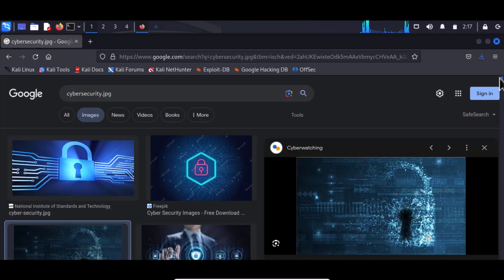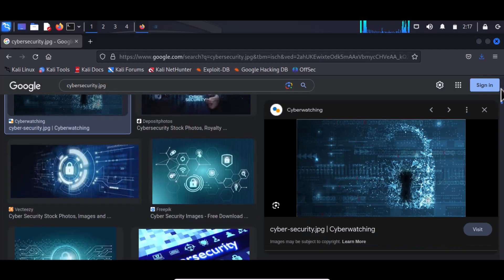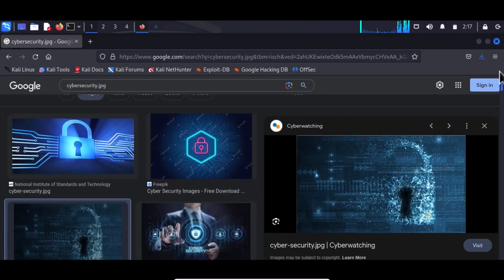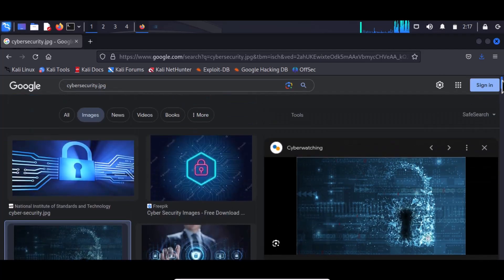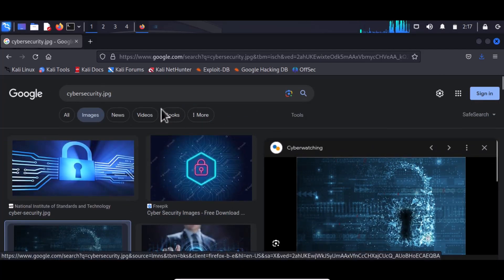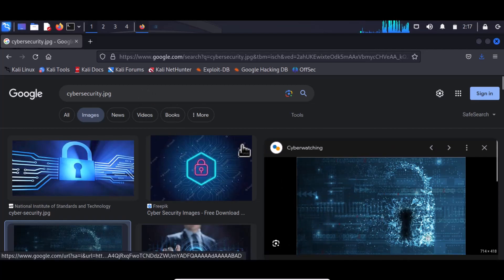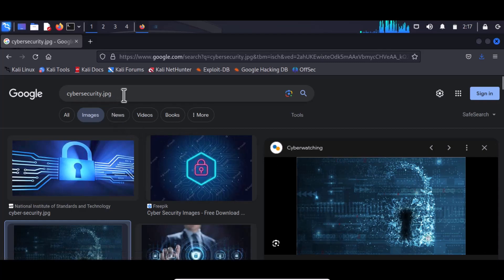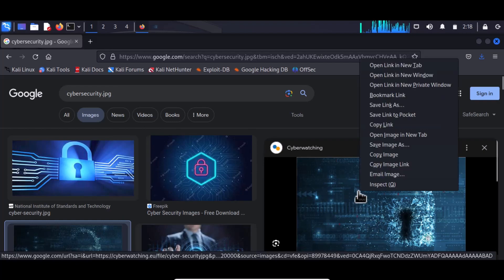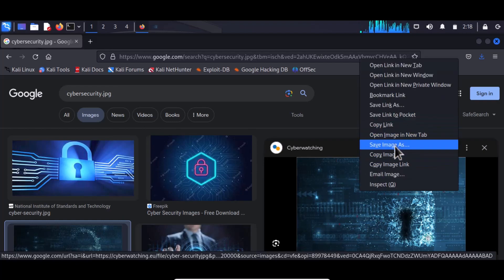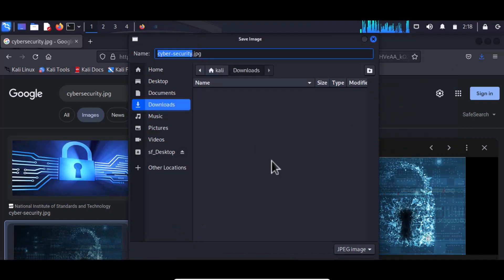You have to go ahead and get a picture that you prefer to use for this task. There are many pictures available, but I prefer to use this one — cybersecurity.jpg. You can also download any picture of your choice. Just right-click, choose 'Save Image', and download it. I've already downloaded it onto my desktop.